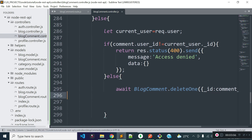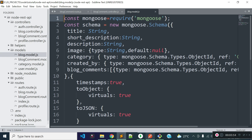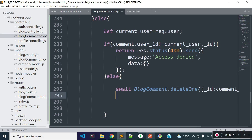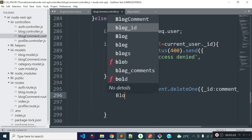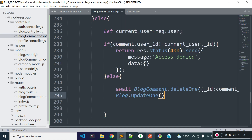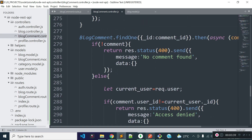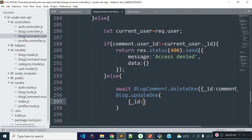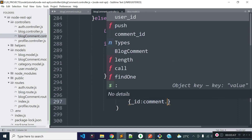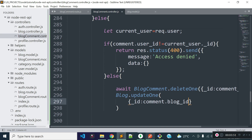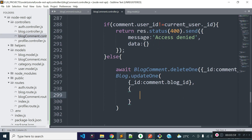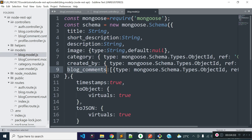After deleting the comment data, I will also remove the comment ID from the blog_comments array of our blog data. We need to update the blog data as well, so I will update it using the blog model's updateOne method. Inside updateOne, the first parameter is the condition, which will be _id equal to the blog ID. We will get the blog ID from the comment object, because each comment has a blog ID. In the second parameter we provide the data to update — I am going to remove the comment ID from the blog_comments array.